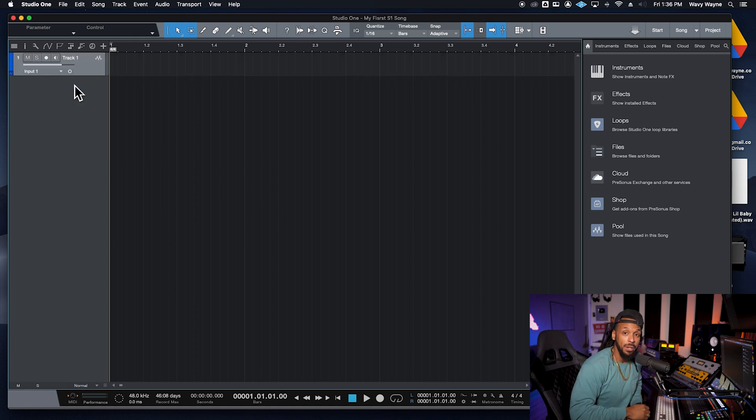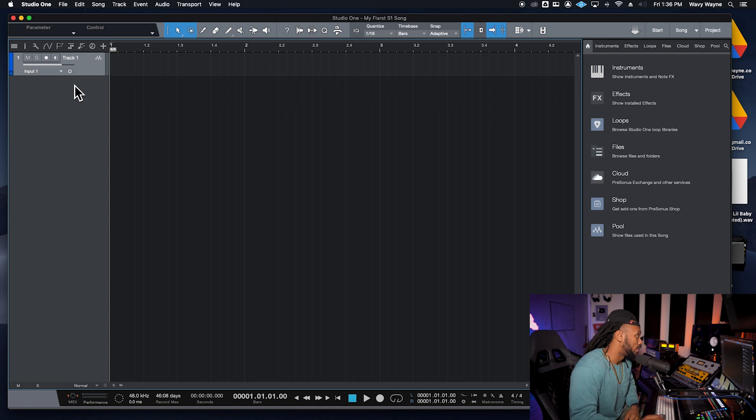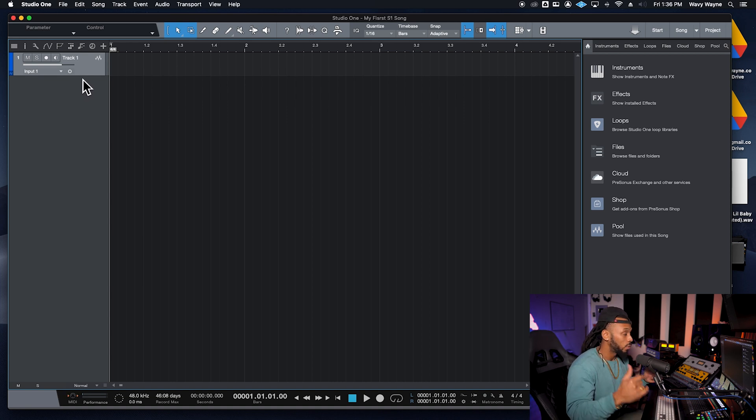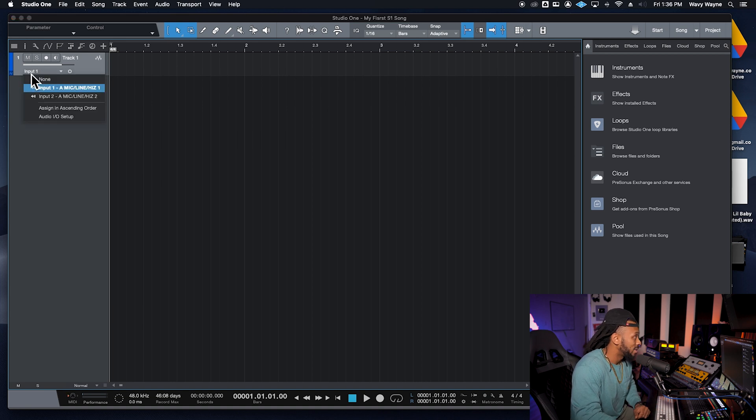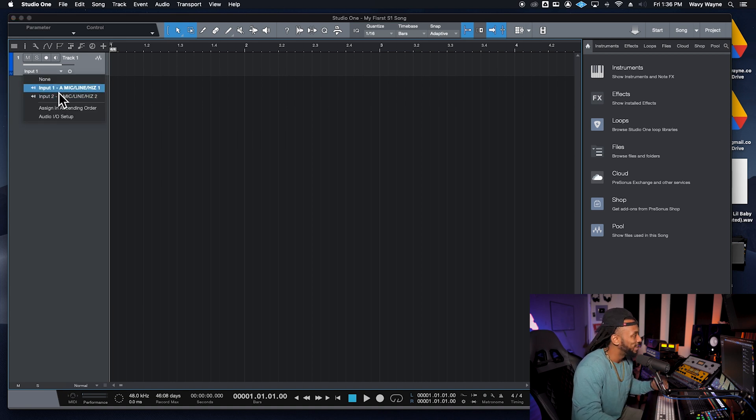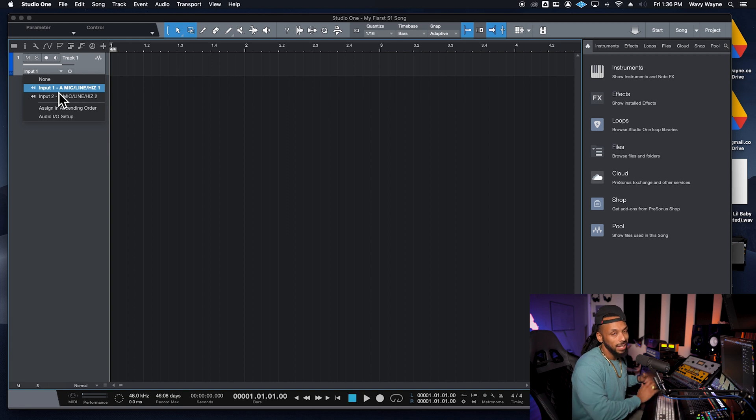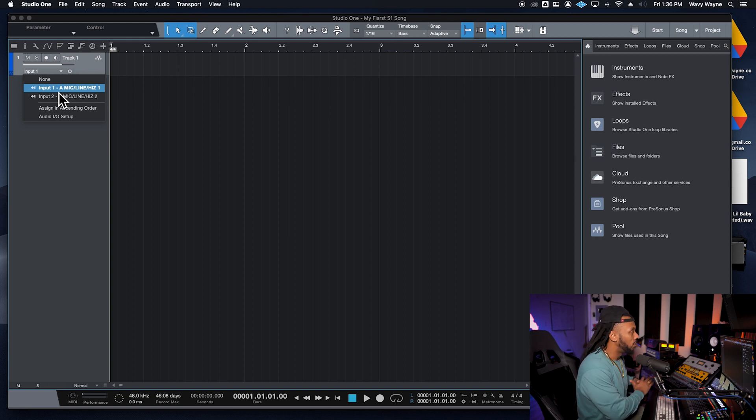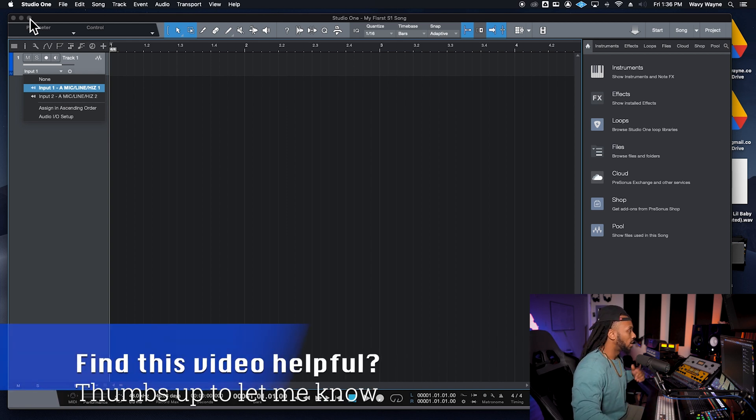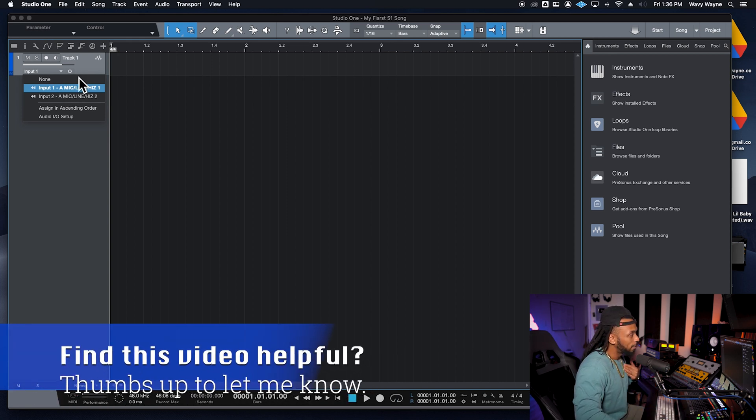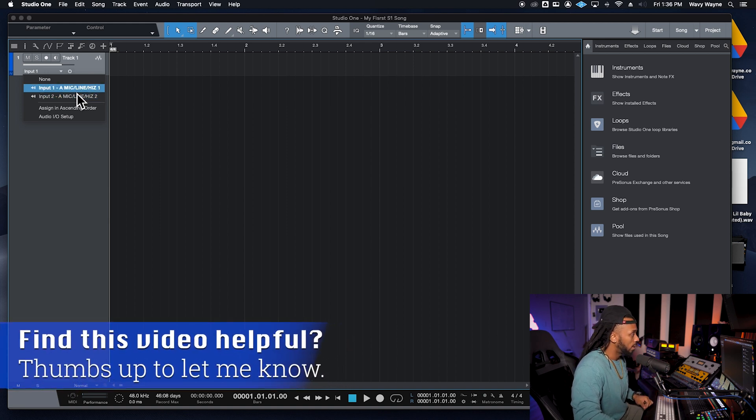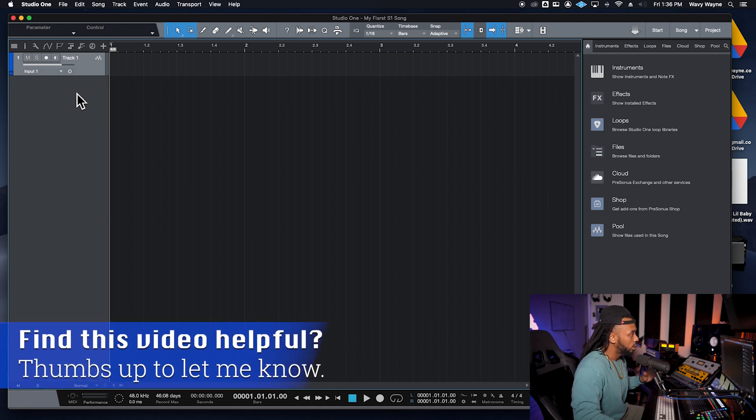Now to double-check that the input is correct, we can click right here where it says Input 1. We can click here and choose from the available inputs that are affiliated with my audio interface. So I plug my microphone into Input 1 on the audio interface, so I'm just going to choose Input 1 there.